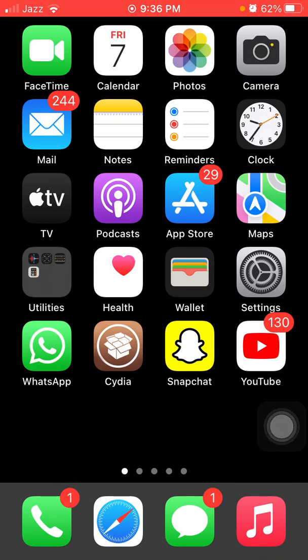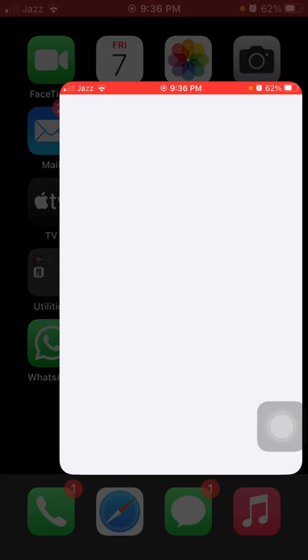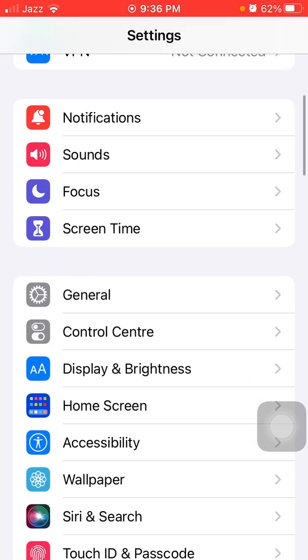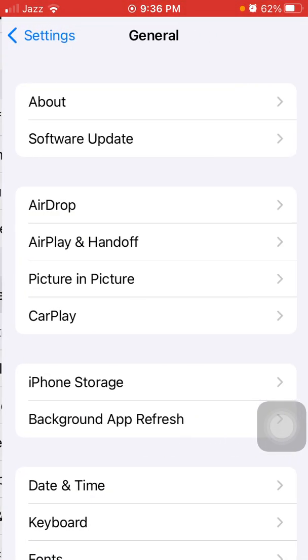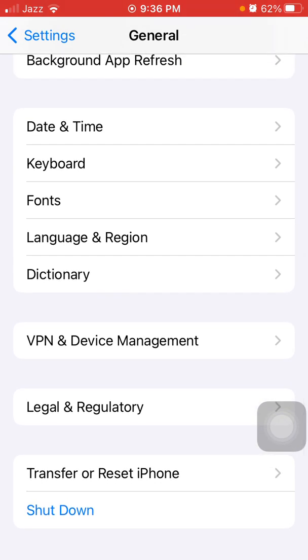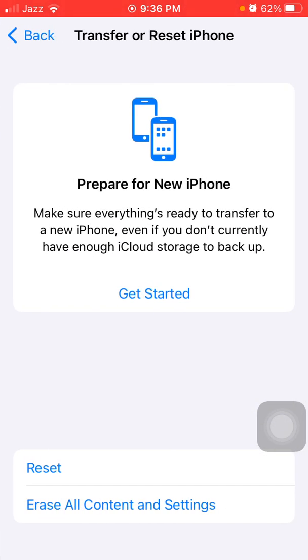In the end, take the backup of your iPhone and erase and reinstall or reset it. For that, first launch Settings, then tap General, scroll and tap Transfer or Reset iPhone, and tap Erase All Content and Settings. Tap Continue and follow the instructions.